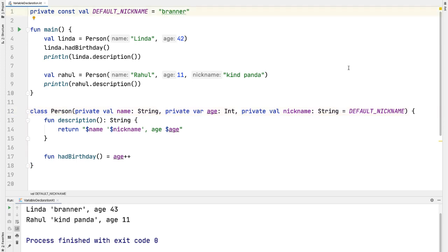Looking at default nickname, we're declaring it as a const val. So now the question becomes, what is the additional benefit of declaring something as a const val instead of simply a val?